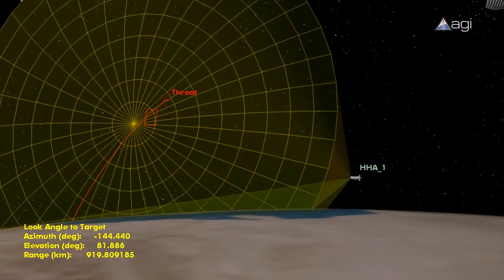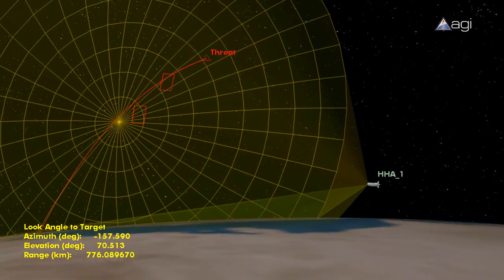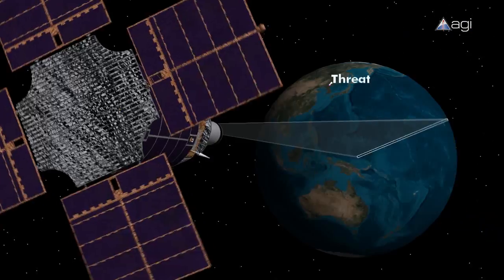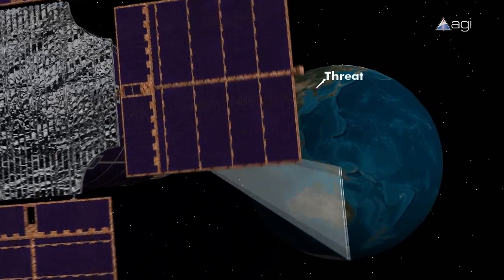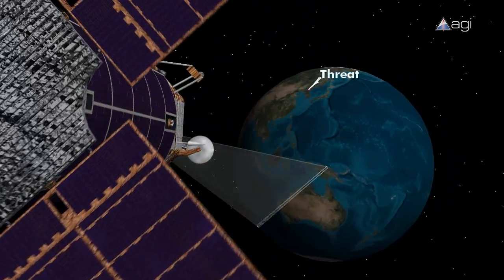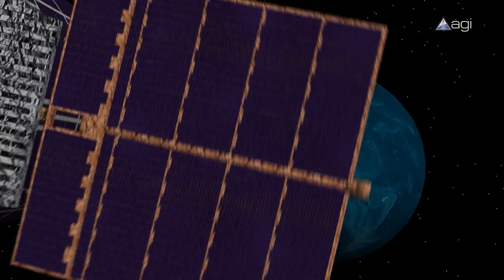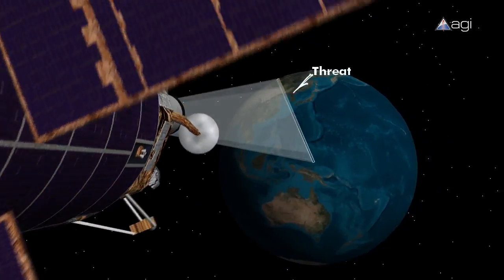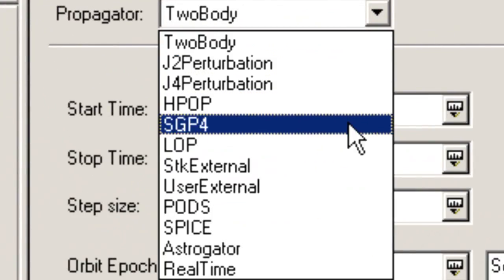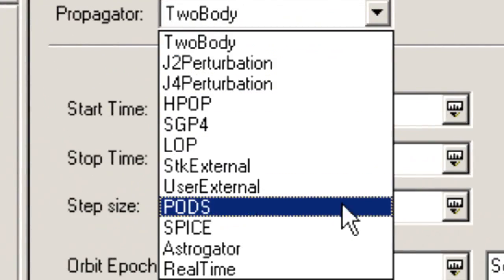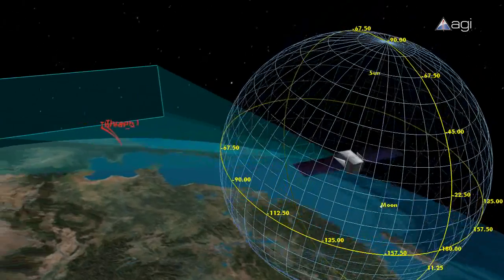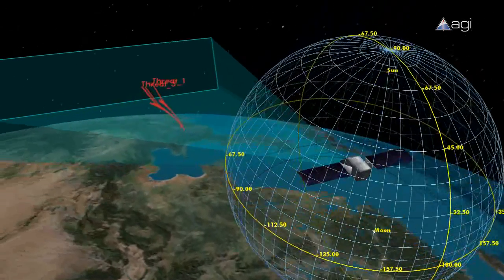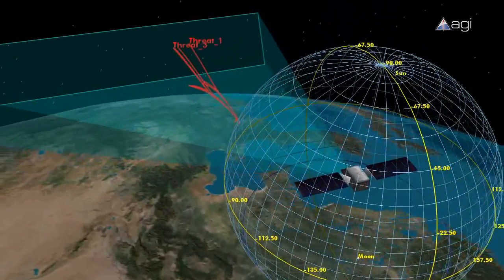Airborne sensor systems at all altitudes, space-based launch detection systems, infrared radars, and surveillance and tracking systems. AGI software models these systems using high-fidelity orbit and trajectory propagators combined with attitude modeling.